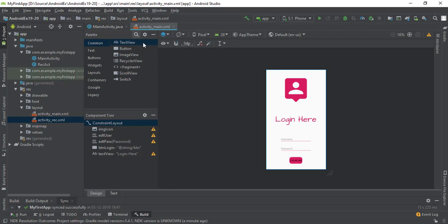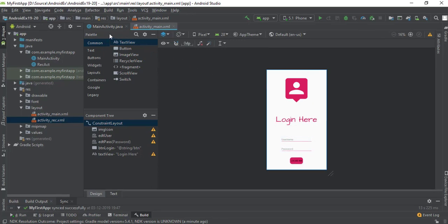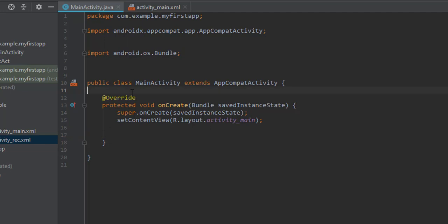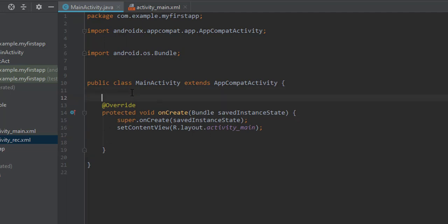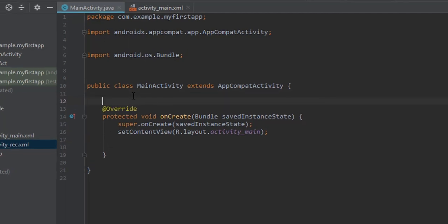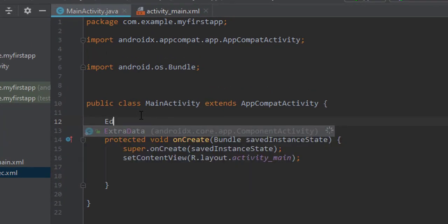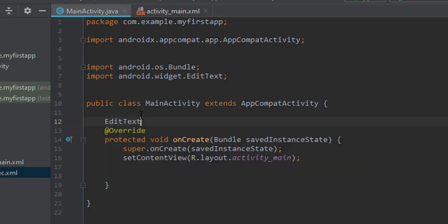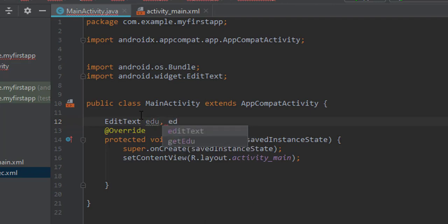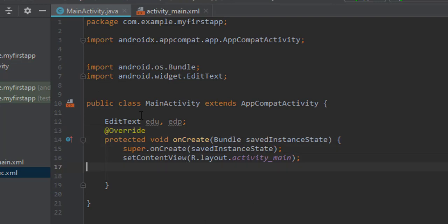Now let's move to our MainActivity. Here we will take username and password from the user. First, let's declare two EditText variables — one for user and one for password.